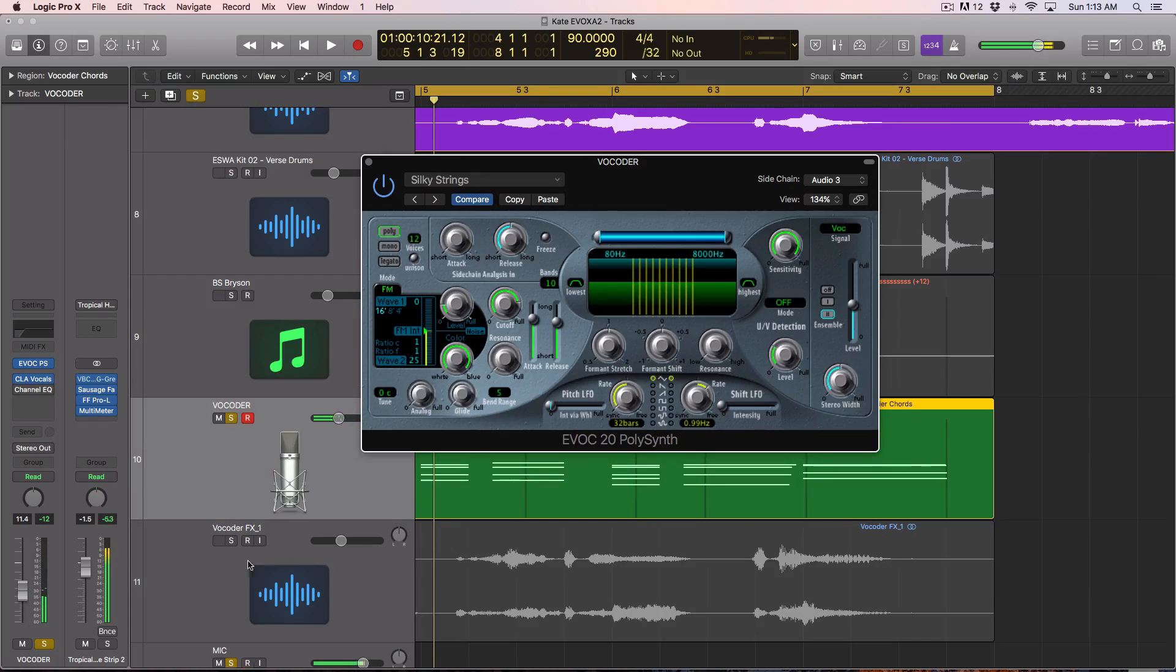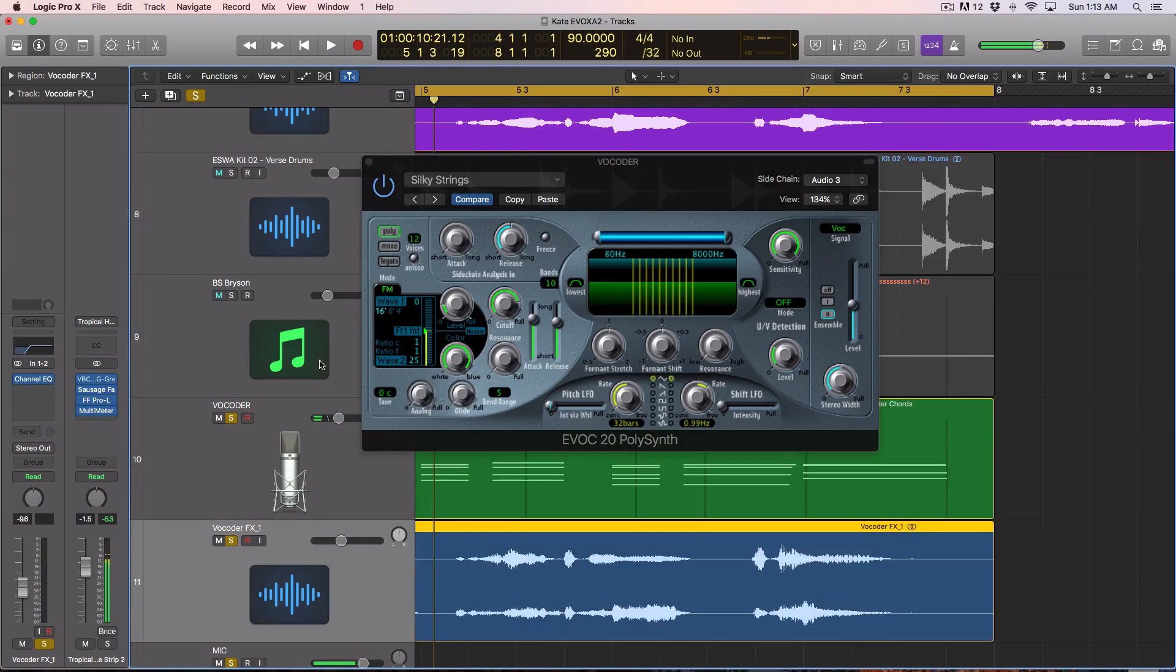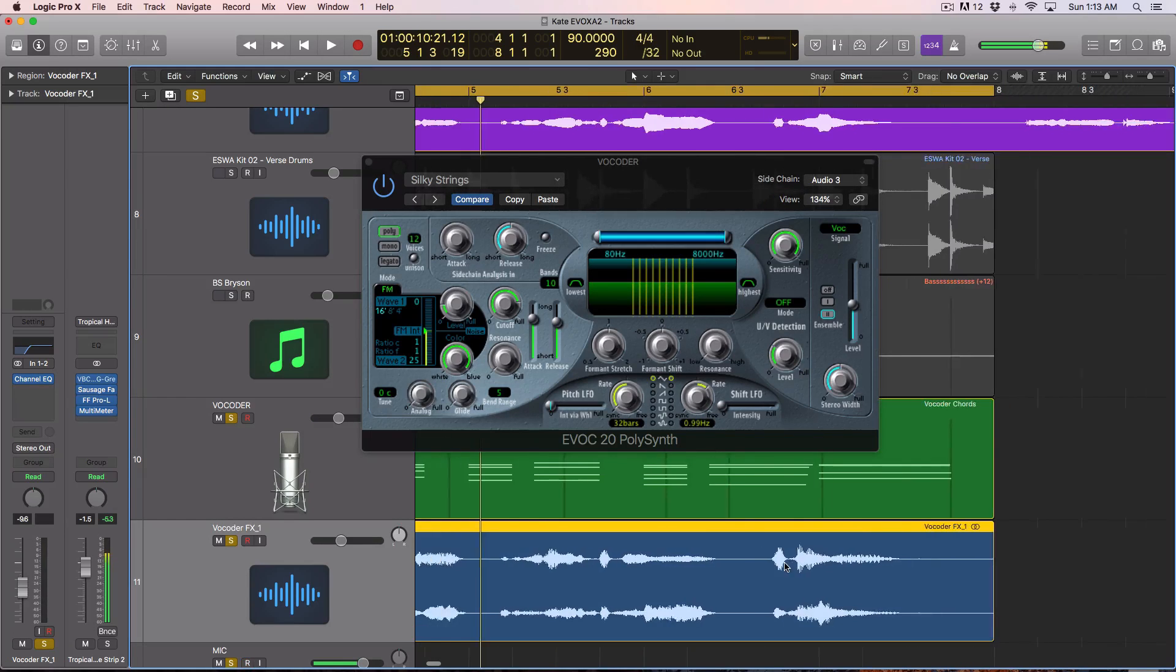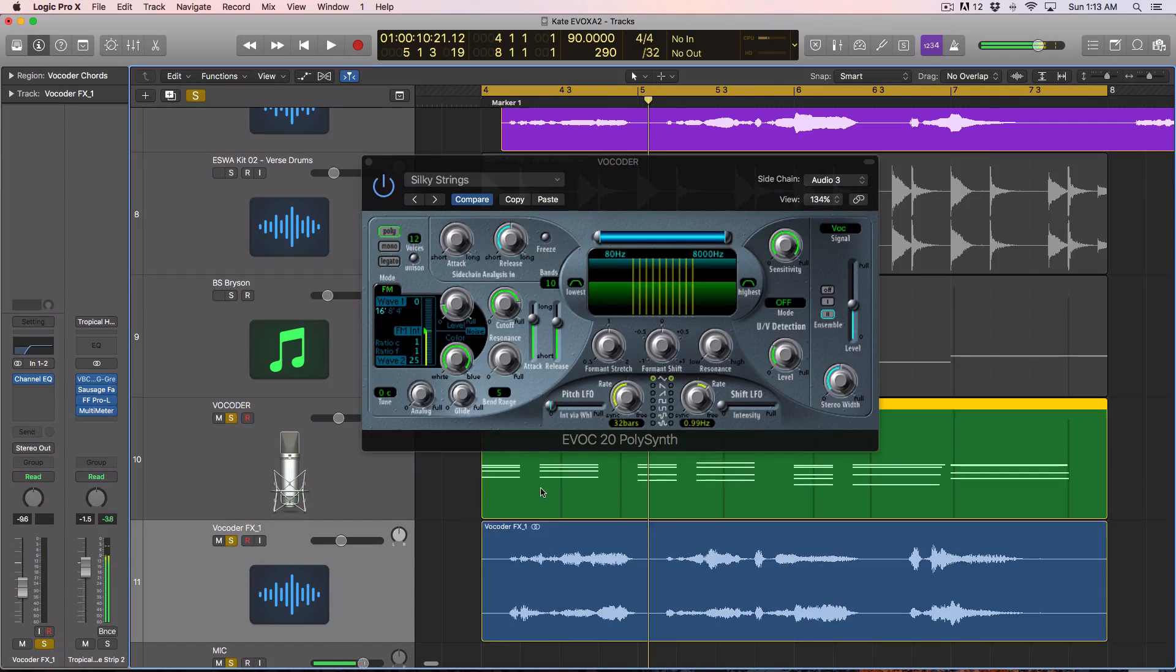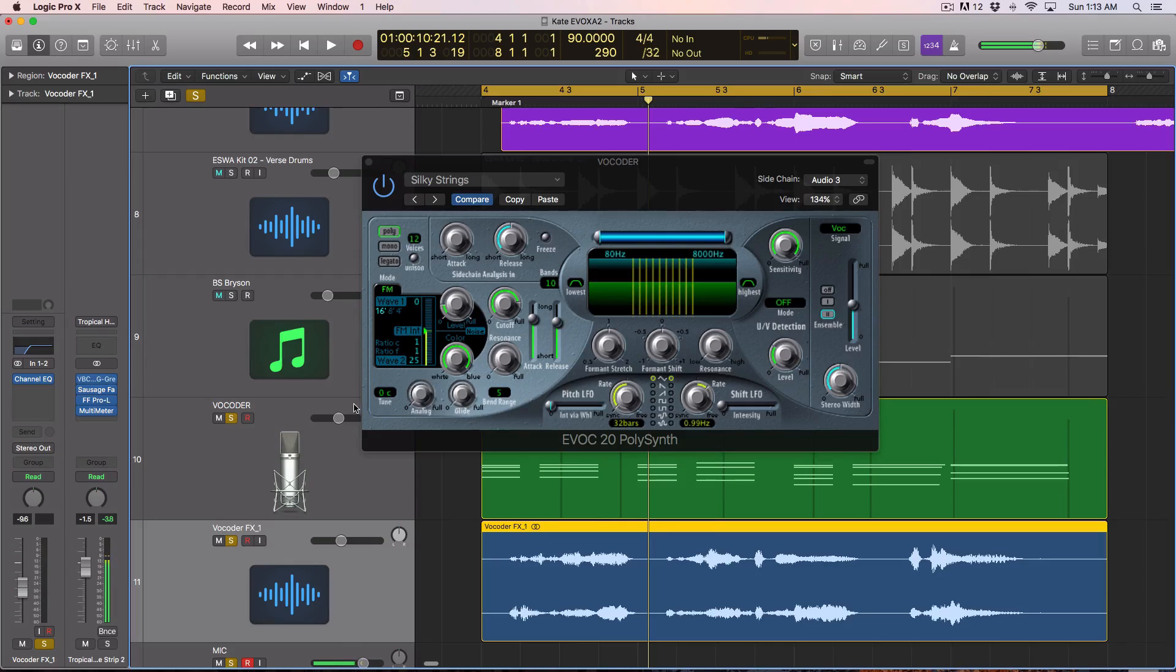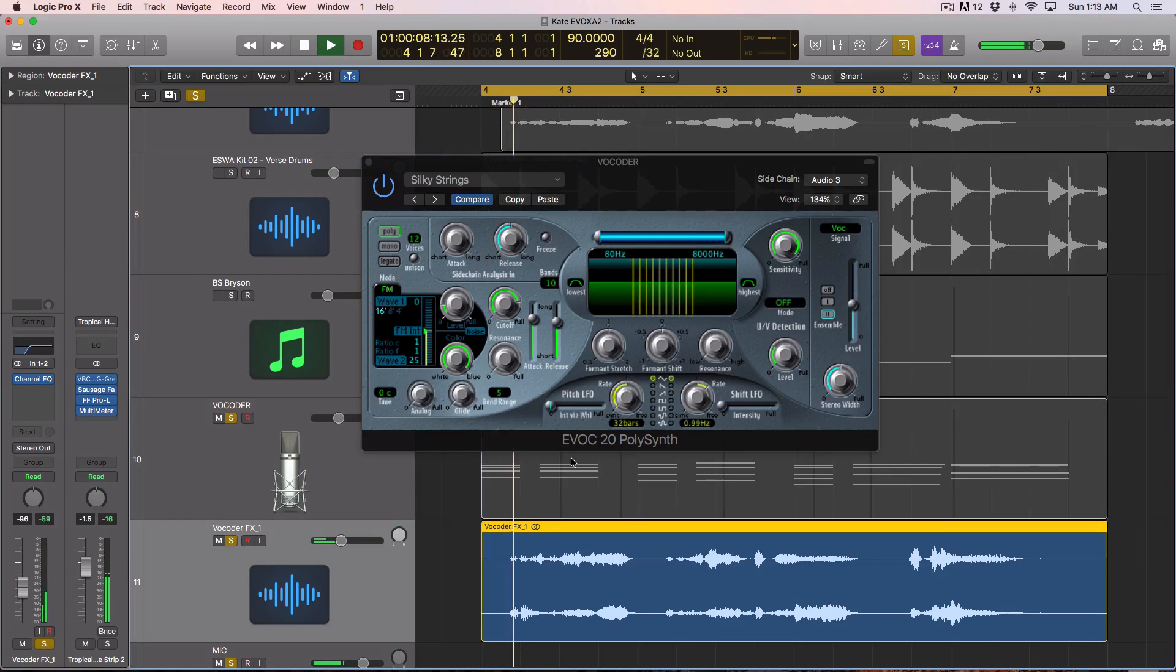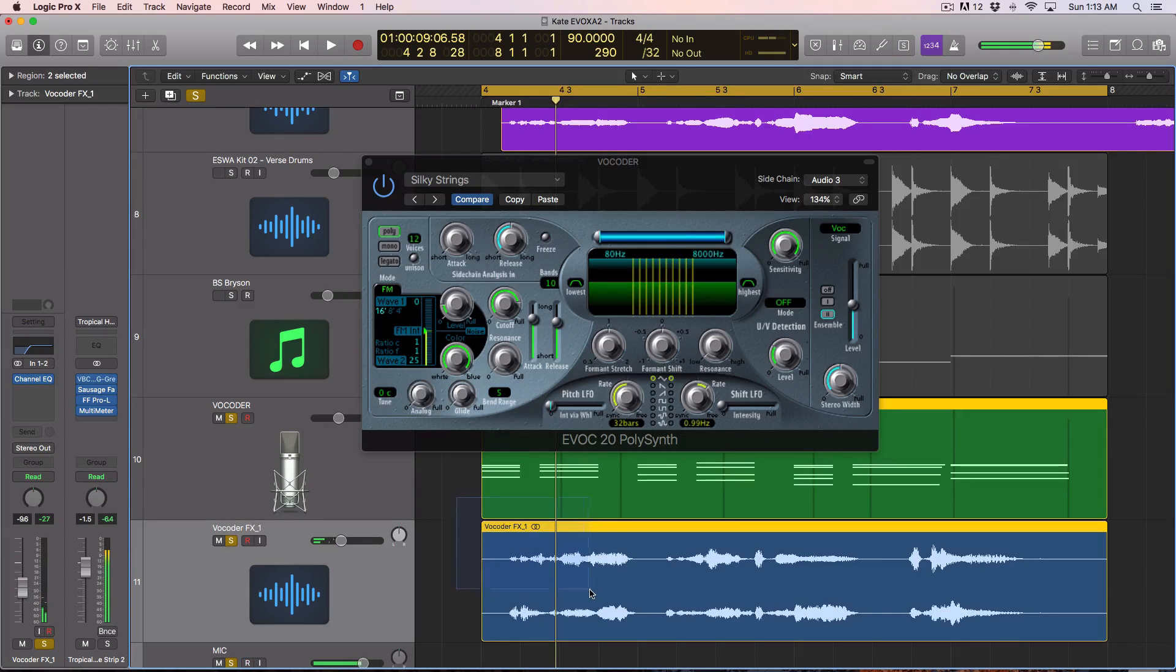So this vocal track, the one down here is called vocoder FX, or this audio track rather, I bounced that. So this was just another instance of the same process, tuned a little bit lower. So now I have more of a wider octave spread.